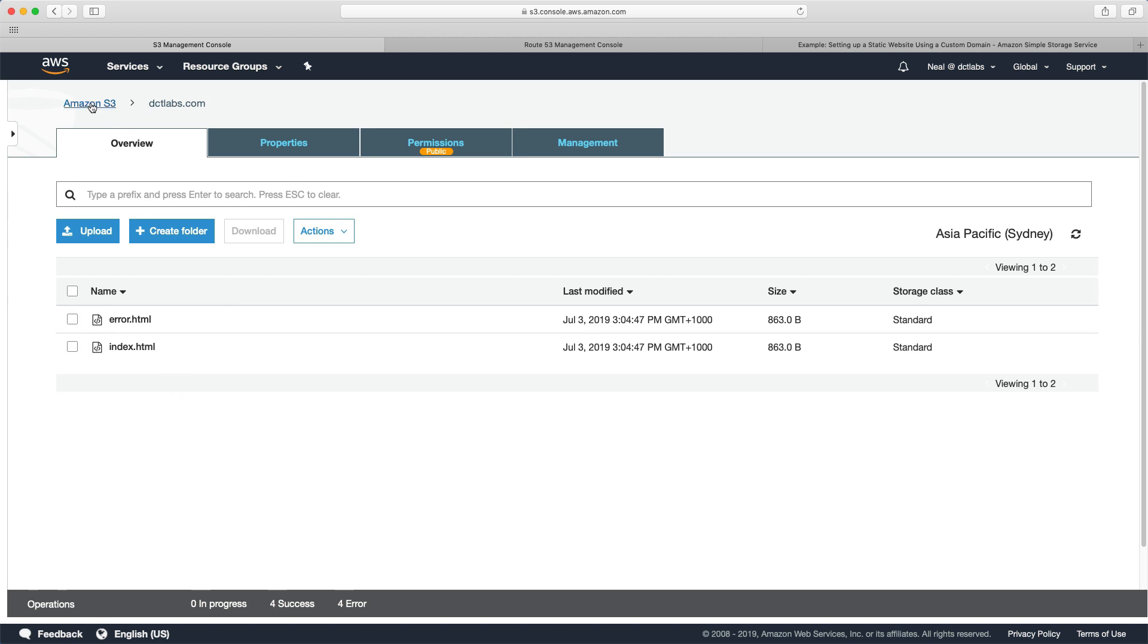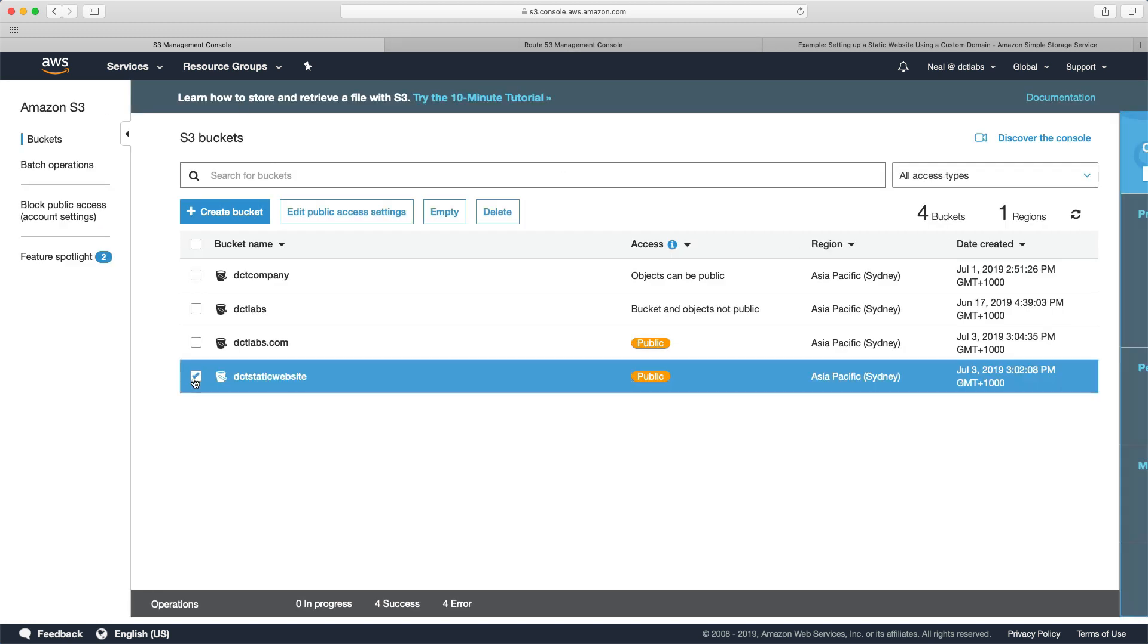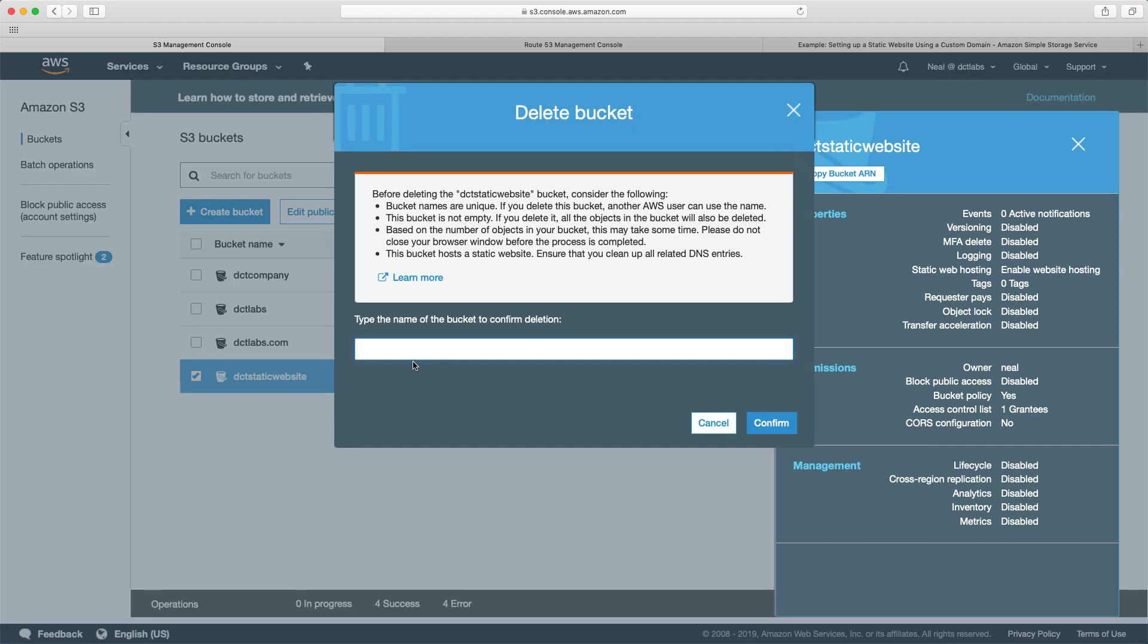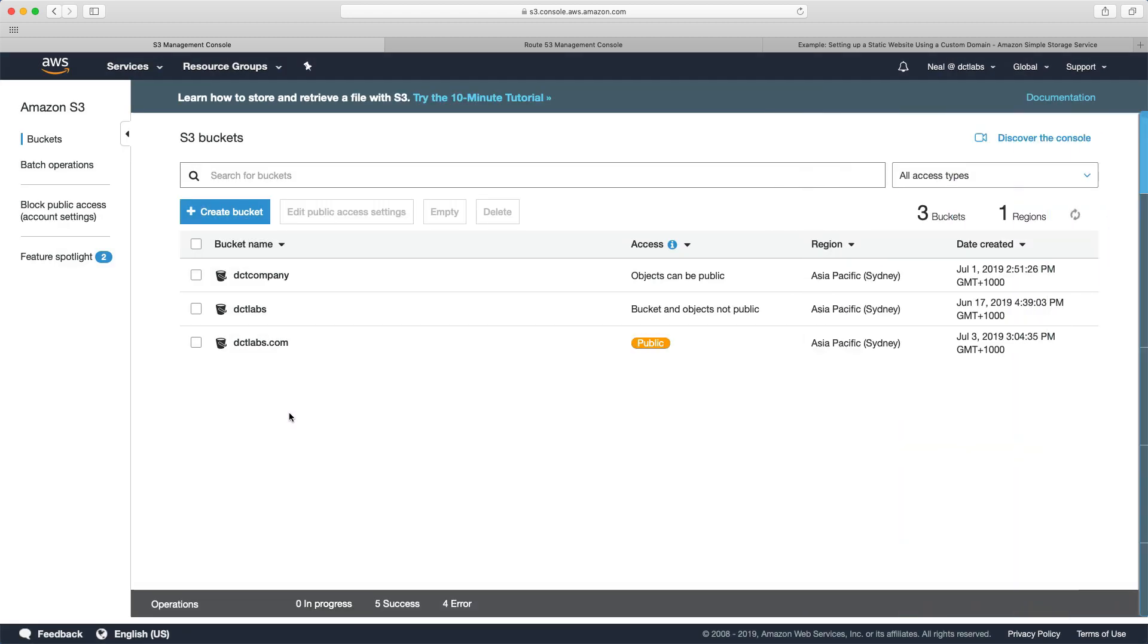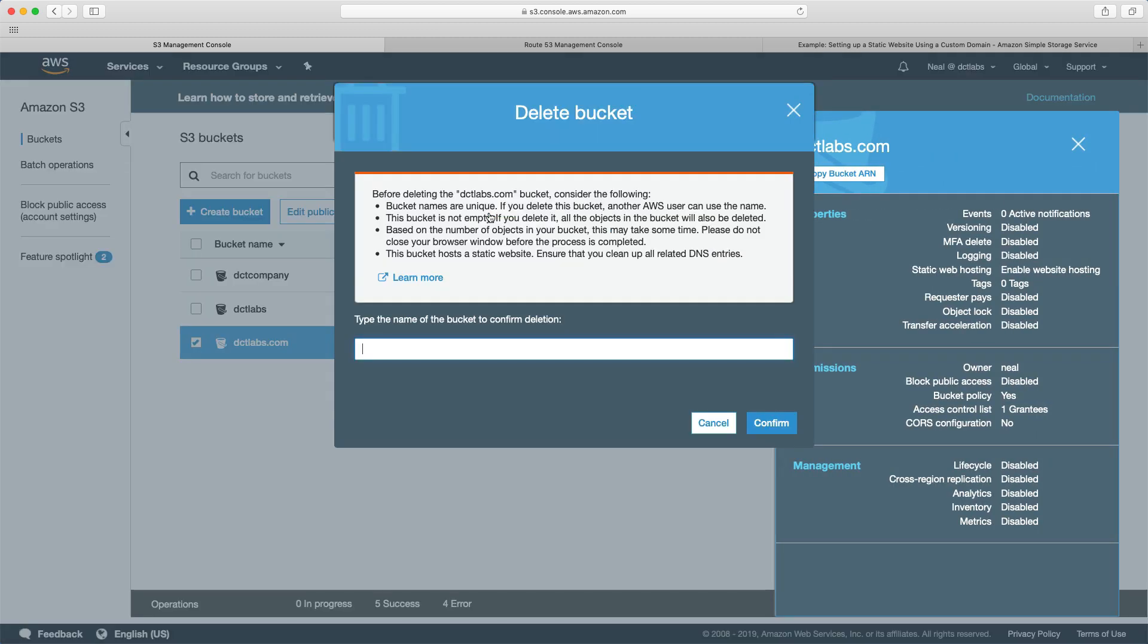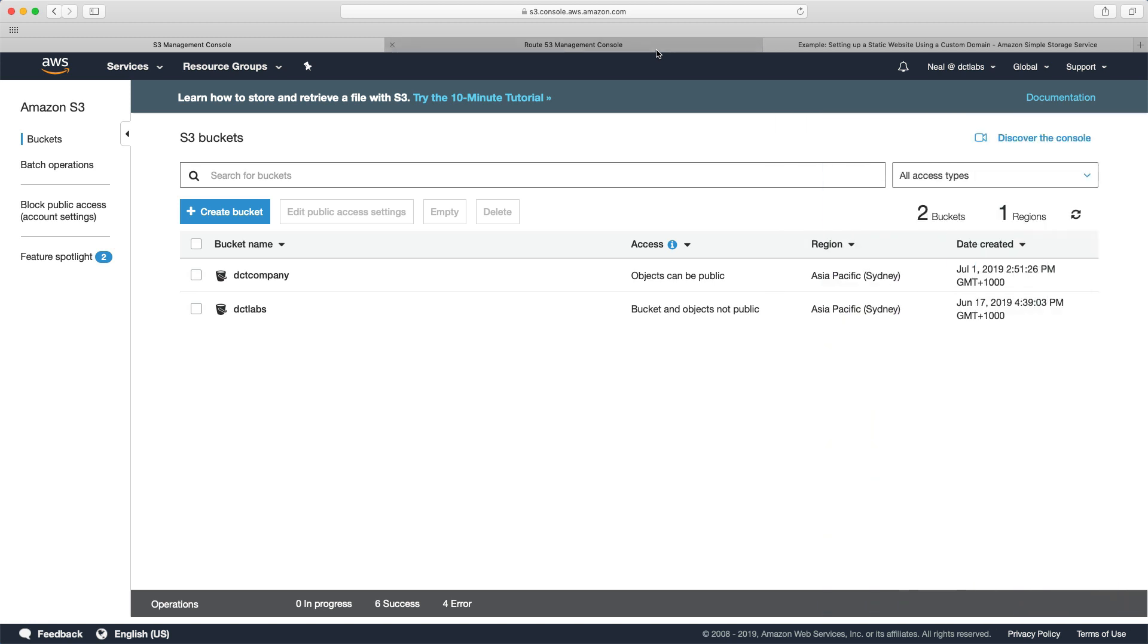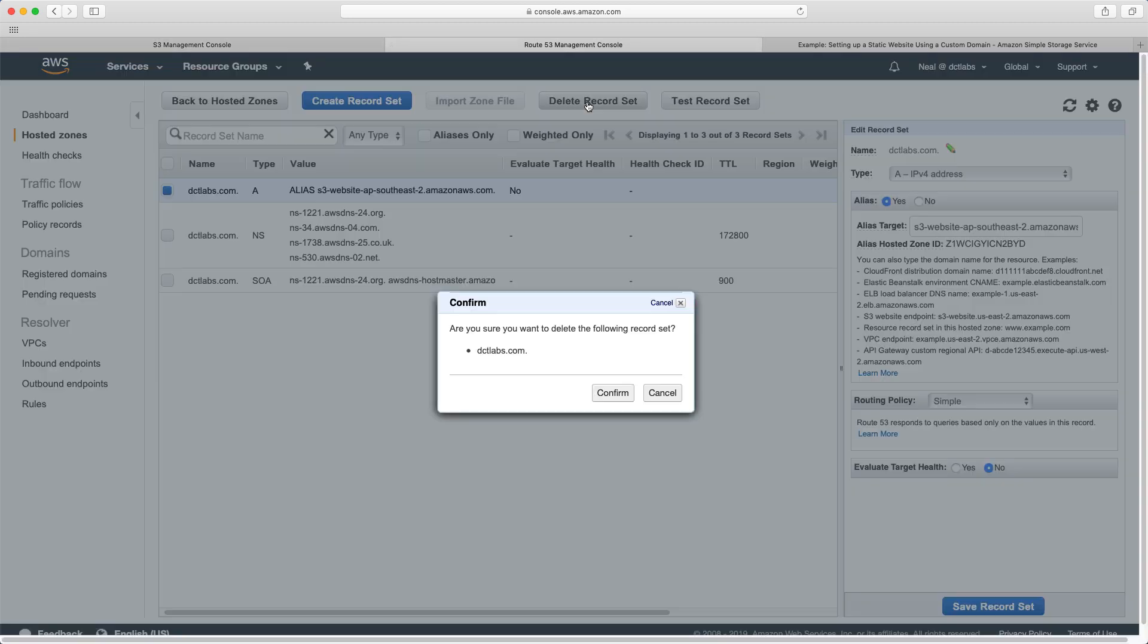Back to our buckets. I've finished with these now. So I can go in and delete the bucket. And when you delete a bucket, it asks you to enter the name of the bucket. So you have to enter it exactly as it is. And I'm going to do the same for the dctlabs.com bucket. And then the final thing for cleaning up is just to remove the record set.